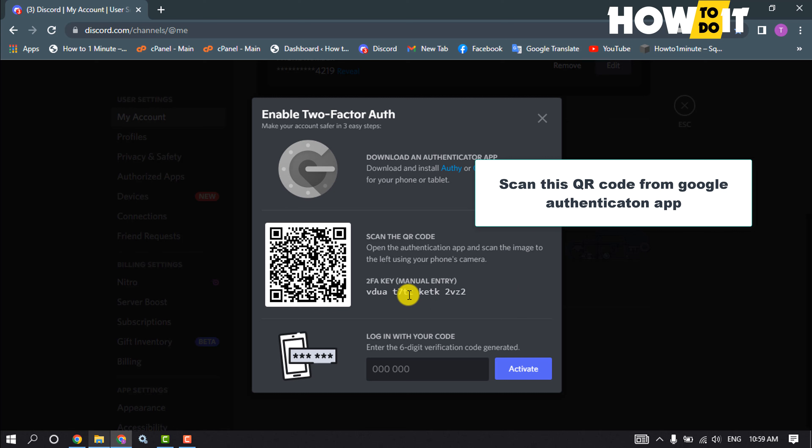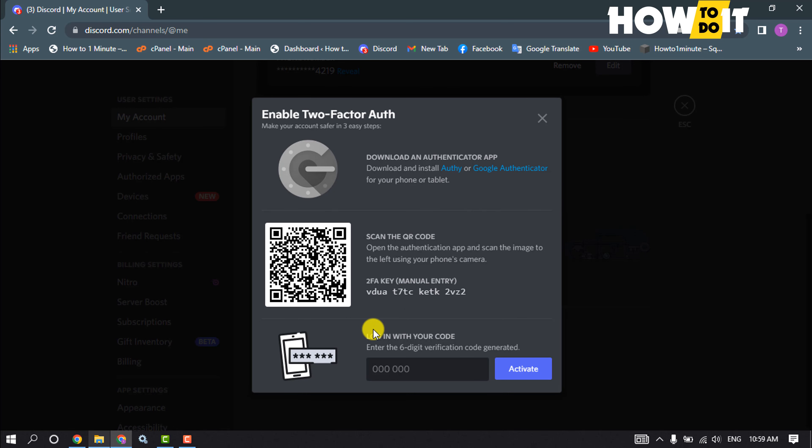And here you will get this six digit code. All you have to do is just enter this six digit code on your computer and click on activate.